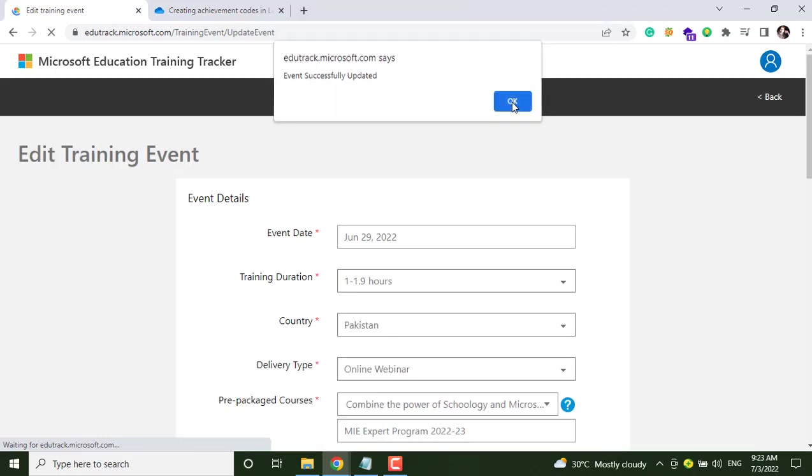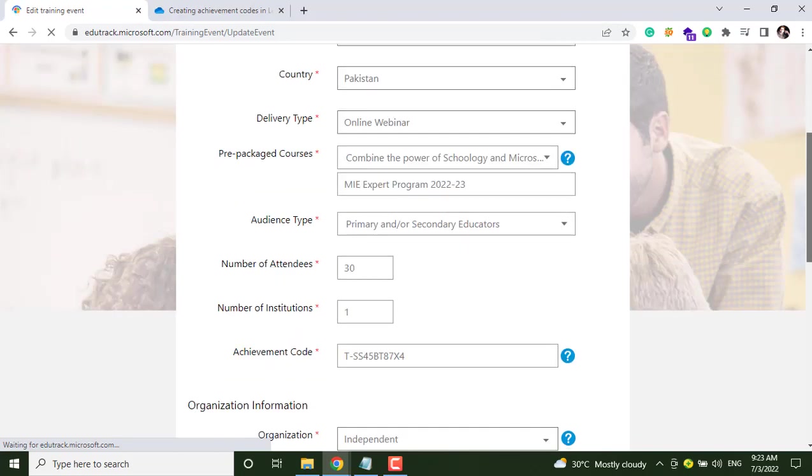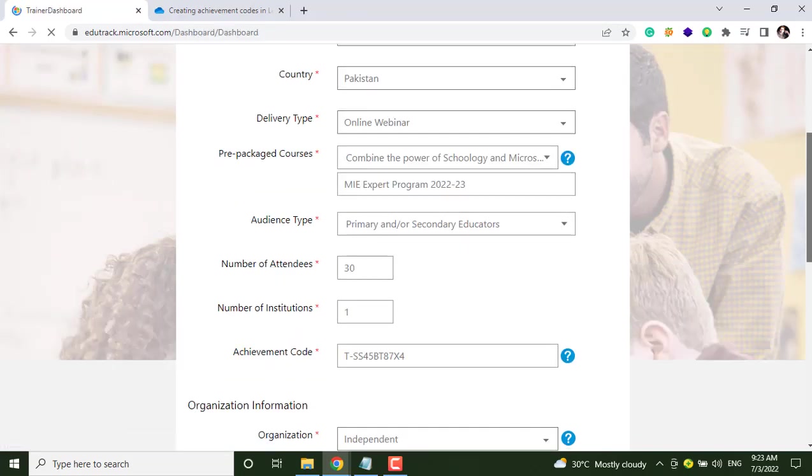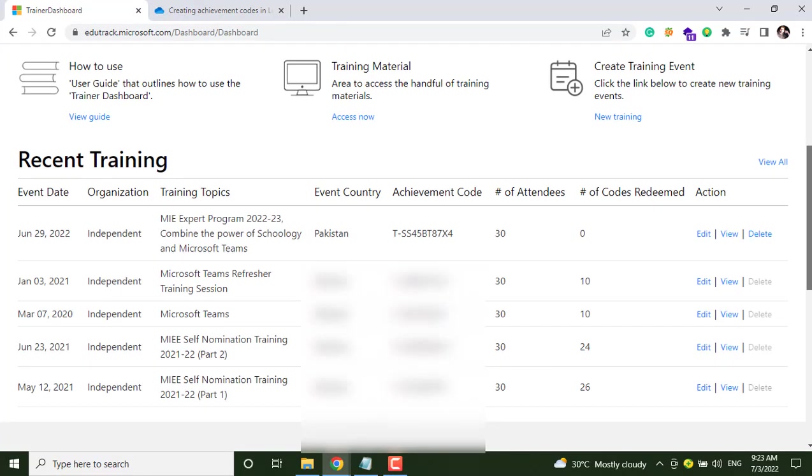And your training has been updated successfully, and here you will see your achievement code is ready.